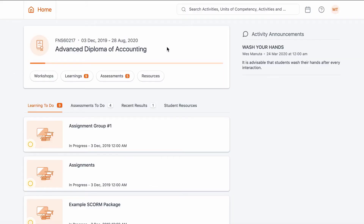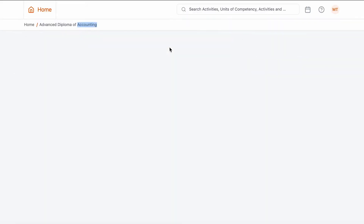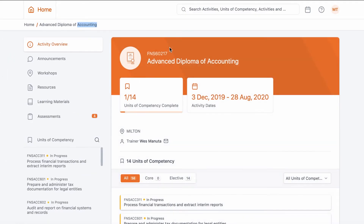Now that we've seen our trainer assessor's feedback, let's get in contact with them. To do so, select the course title in question. This will take you to the course overview page where you can see the course details, including the location, if there is one, and your course trainer.